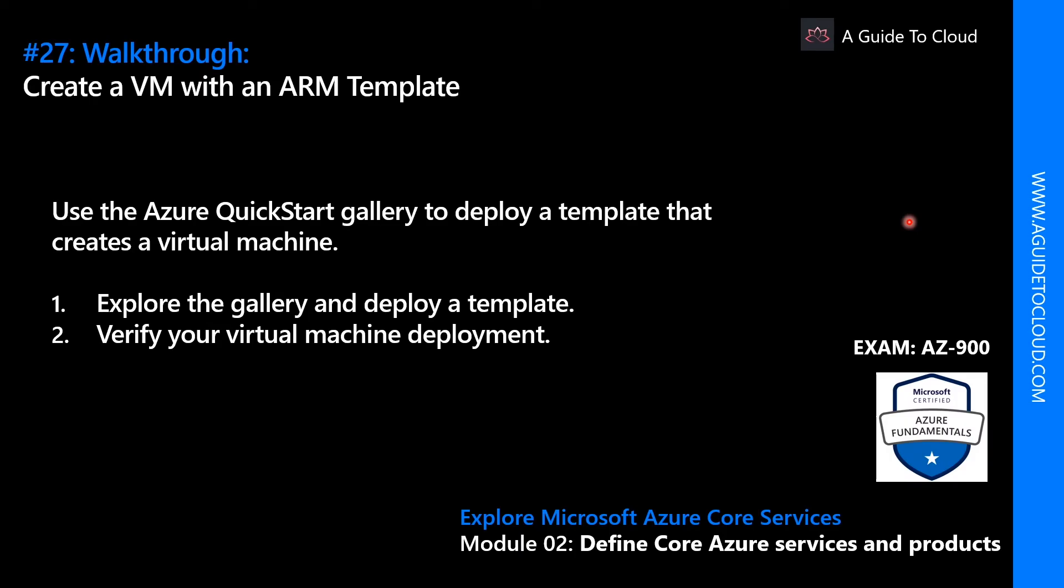Hey, welcome back. Thank you for taking time to watch another video. In this walkthrough we're going to learn how to create a VM with an ARM template and we're going to explore what is Azure gallery and how to create and deploy templates using a gallery. After the deployment we are going to verify if the virtual machine deployment has been successful or not.